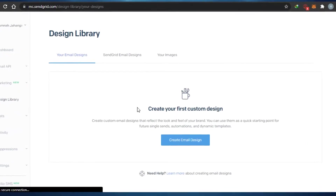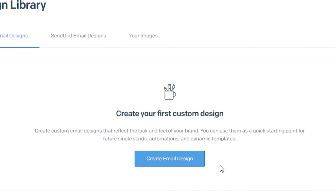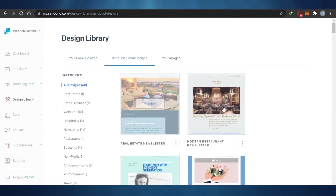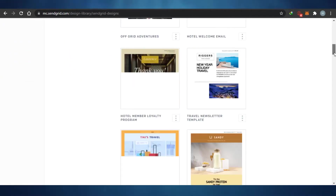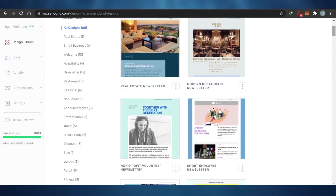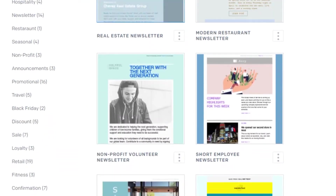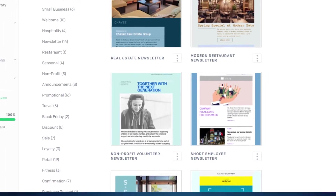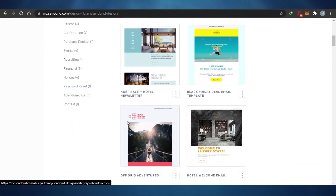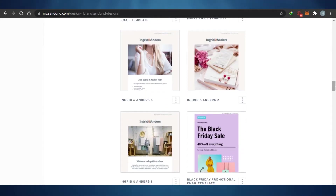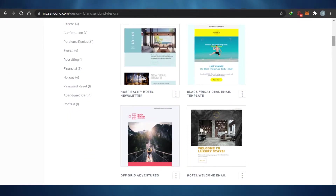I can either go ahead and create a custom design of my own, which will reflect the look and feel of my own brand. If you want to start from scratch, then that option is good. But what I'm going to do is go to Sendgrid email designs and select a design from here, because it becomes a little easier to choose a good template. You can check out all of these different categories. So whatever your company is, you can go ahead and choose a template. If you do not like any template, you can go ahead and create your own. So I'm going to select from one of these templates and create my email.